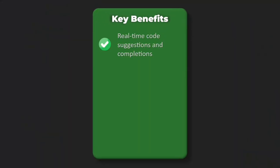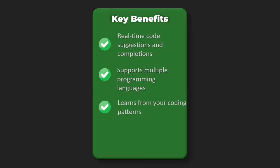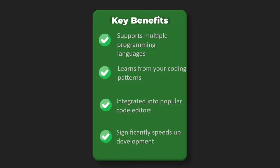Key benefits: real-time code suggestions and completions, supports multiple programming languages, learns from your coding patterns, integrated into popular code editors, significantly speeds up development.